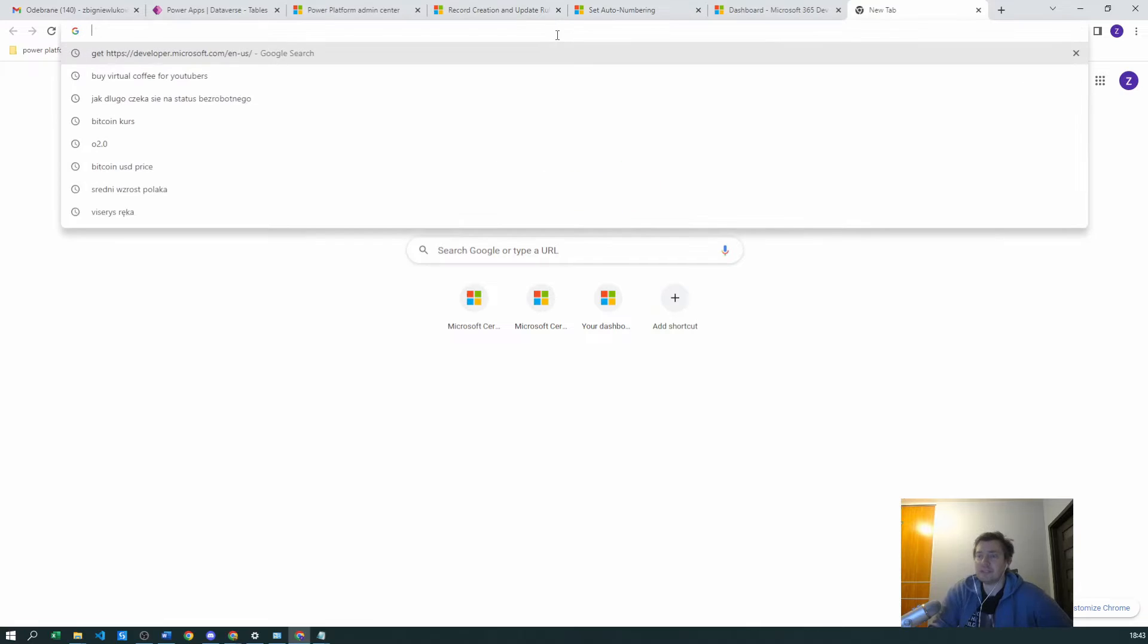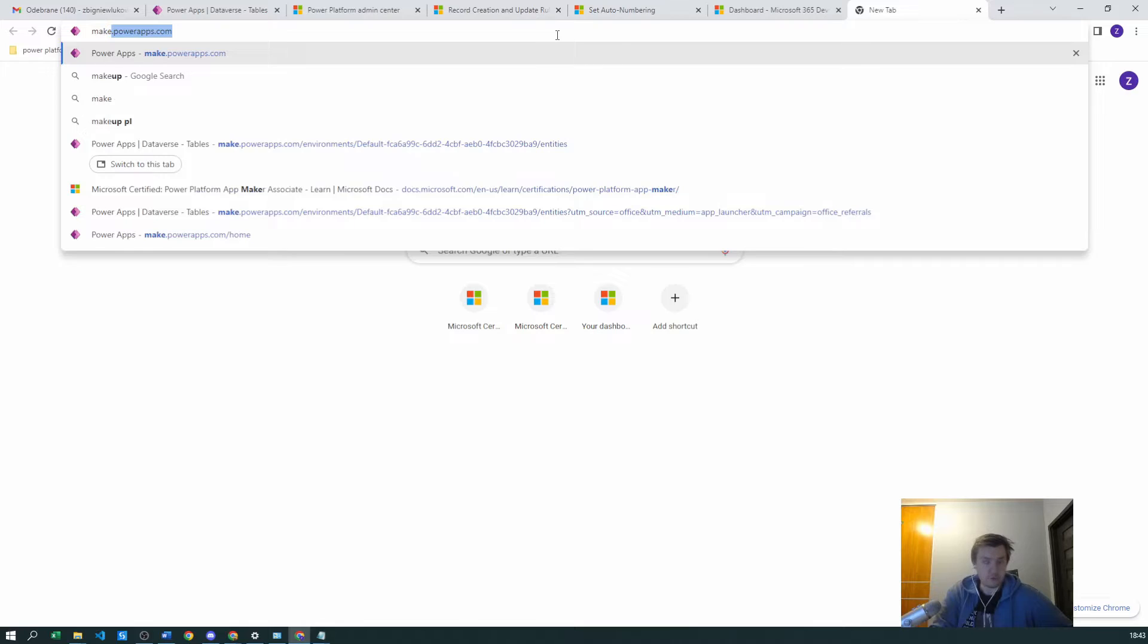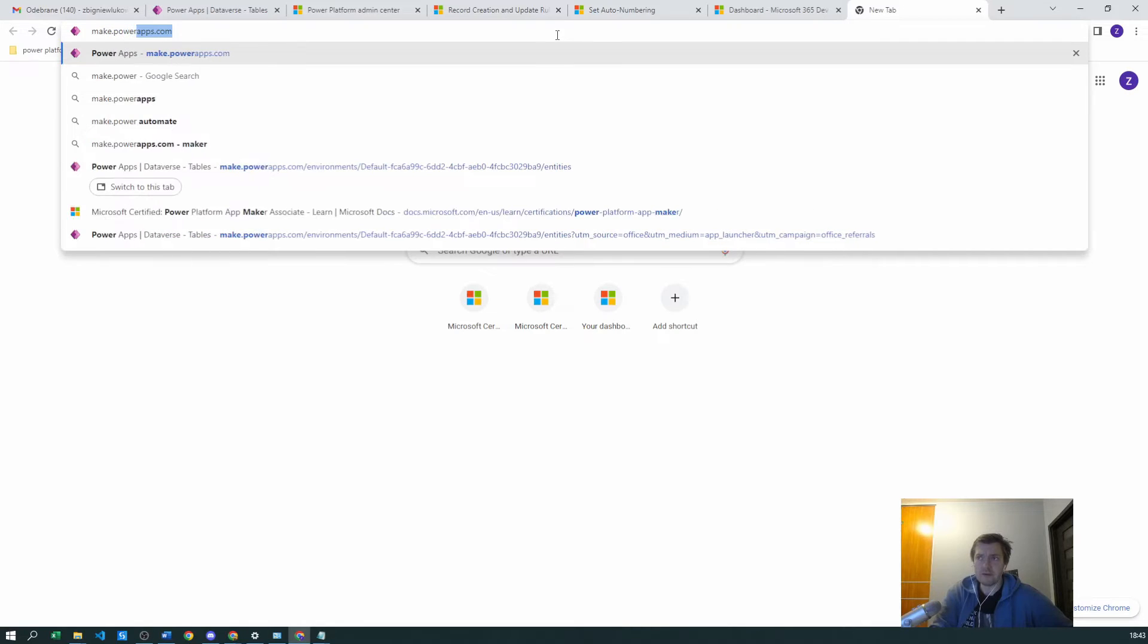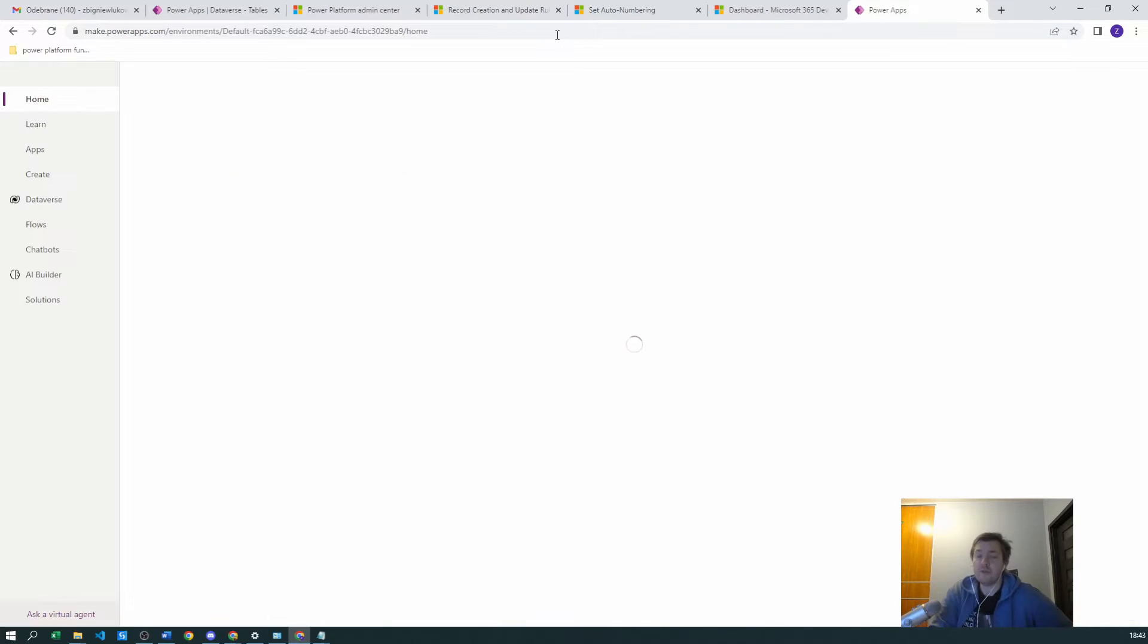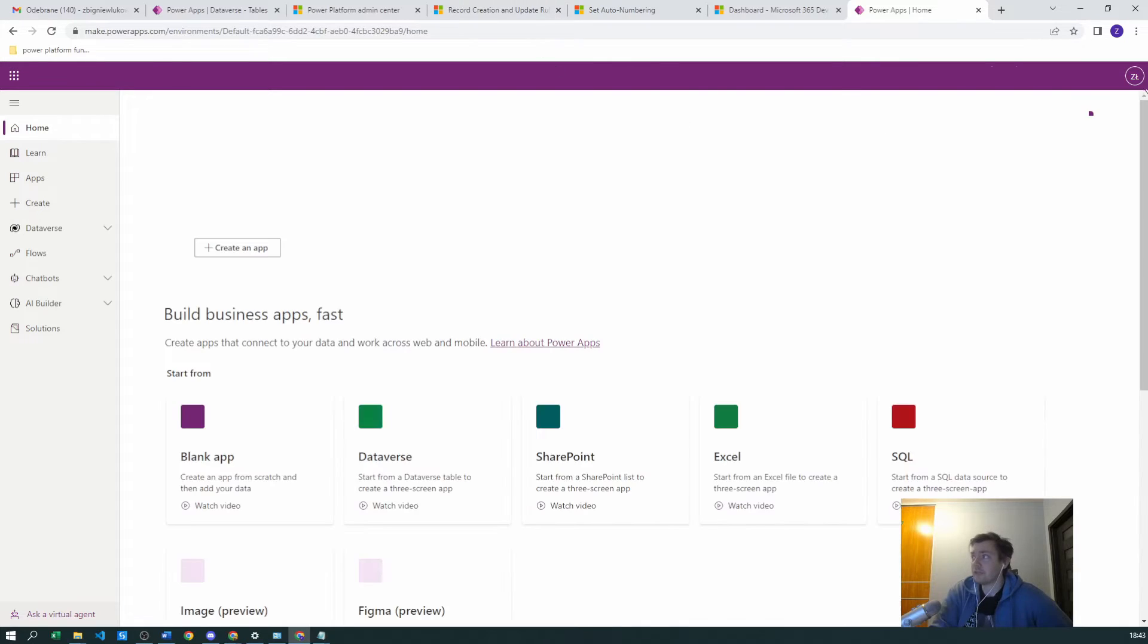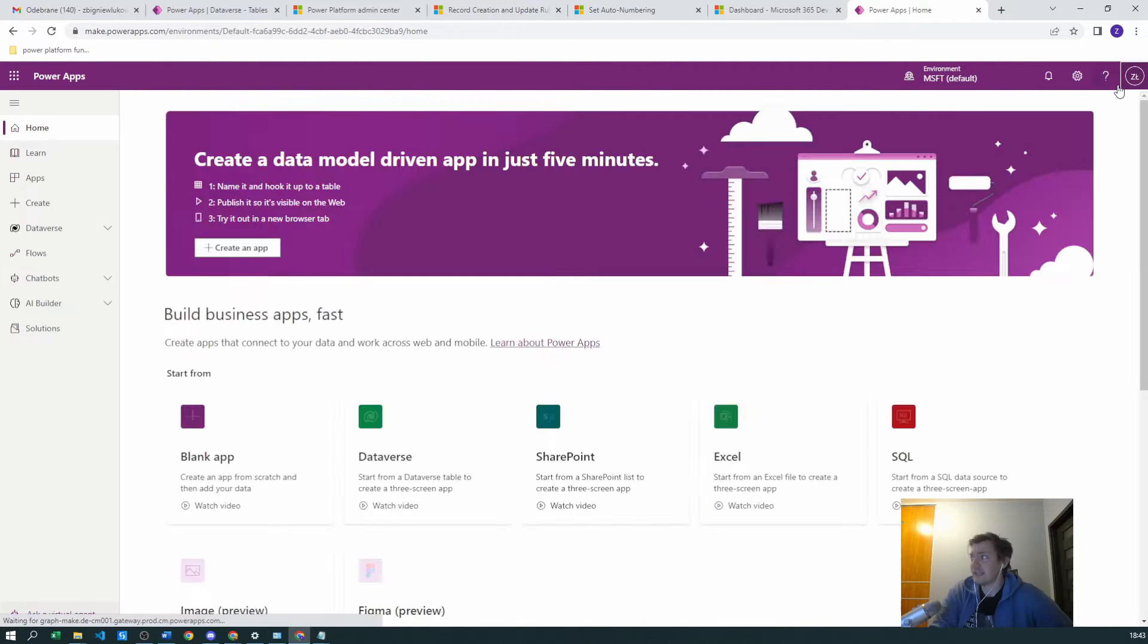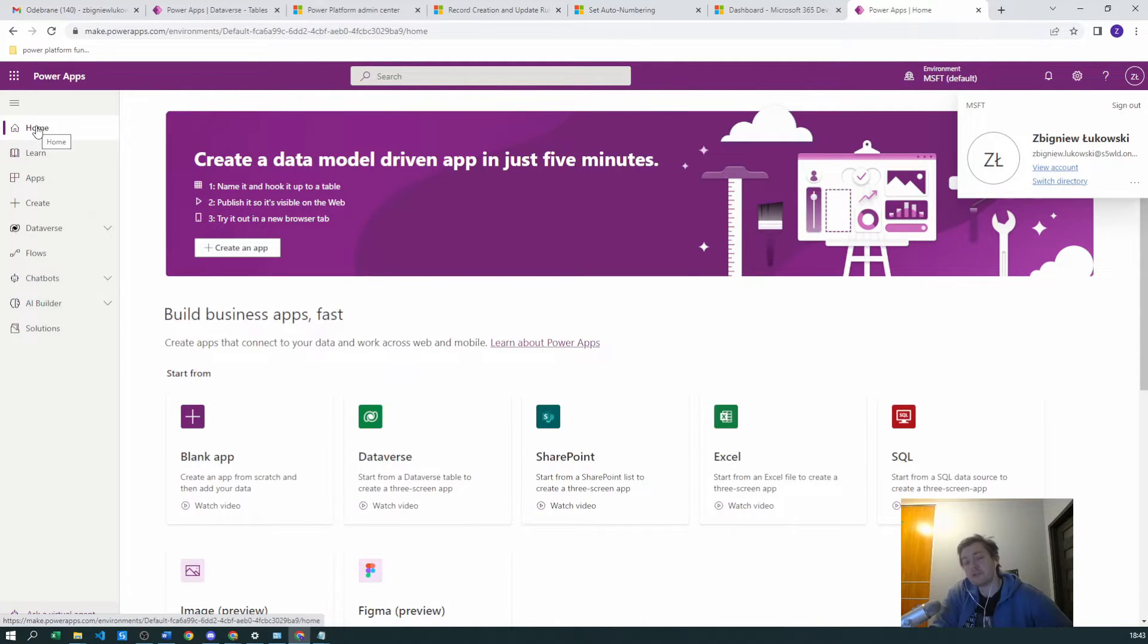You will get the password and an email with the domain. You can just go to make.powerapps.com. If you're not logged in yet, you can just select to login to your Microsoft account.